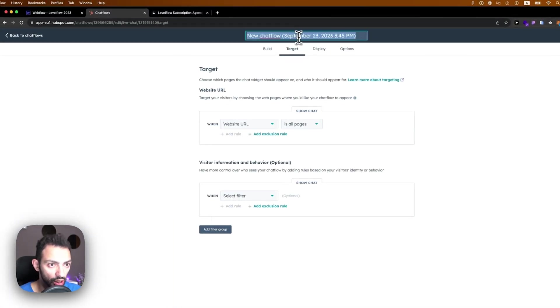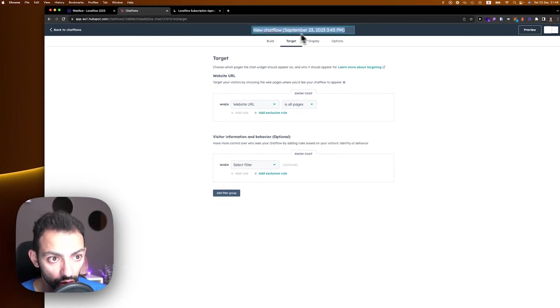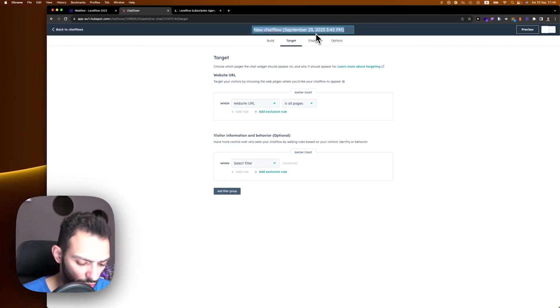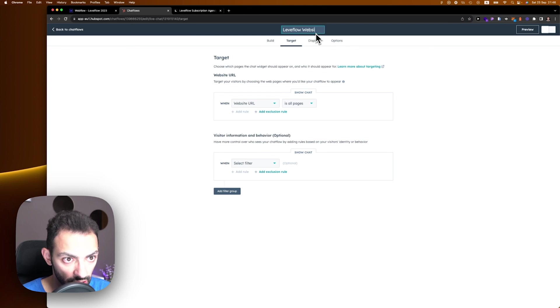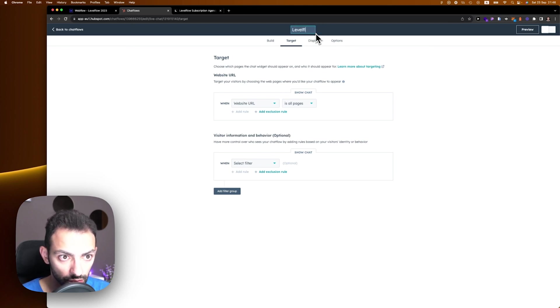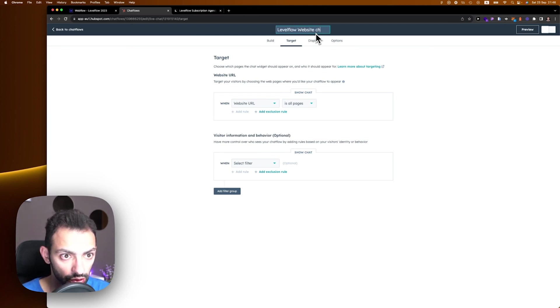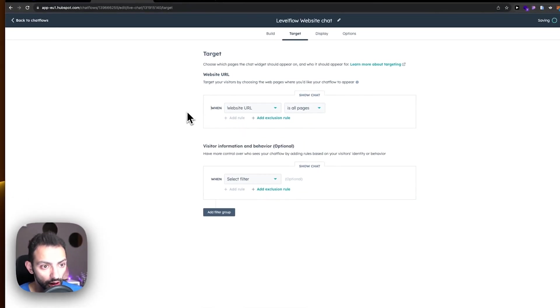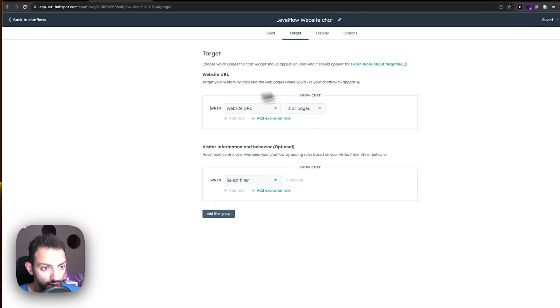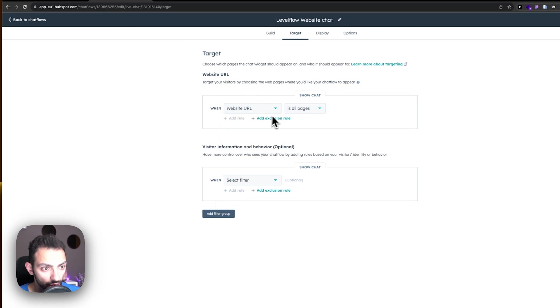Let's just name it here. You can name your chat, so we're going to name it LevelFlow Website Chat. And then here, it's going to show where the chat will appear.